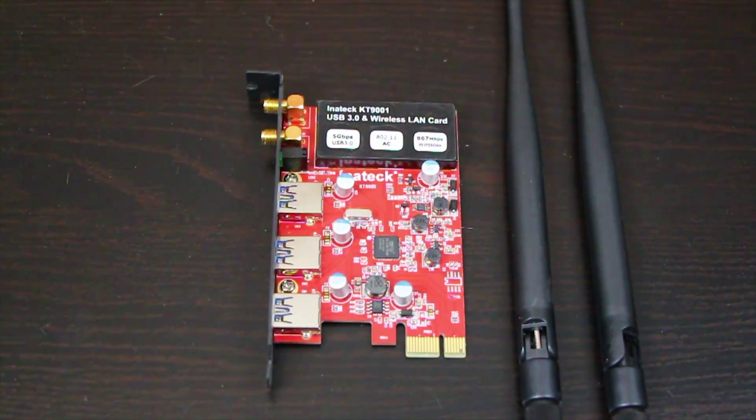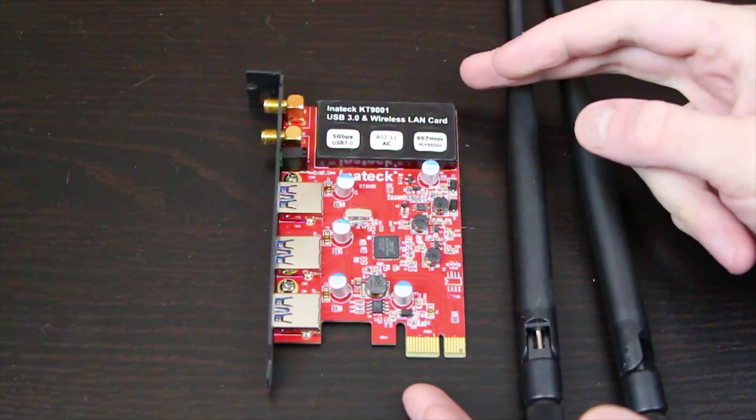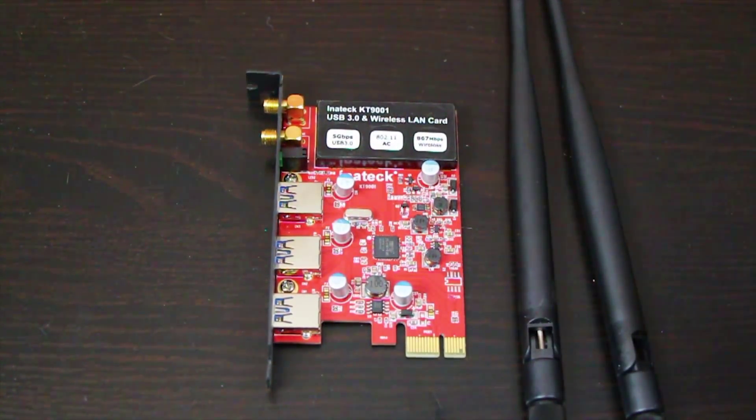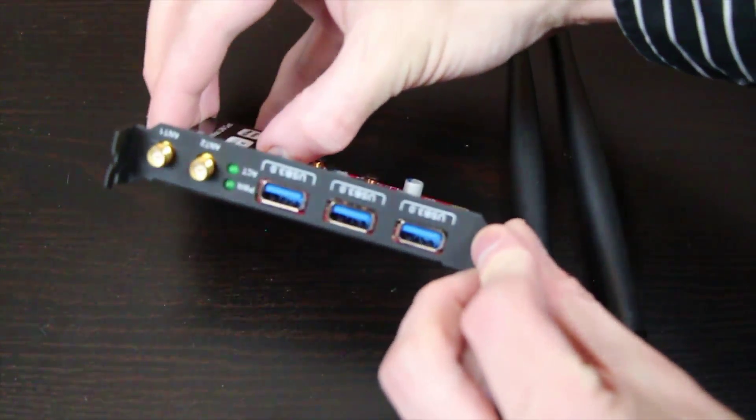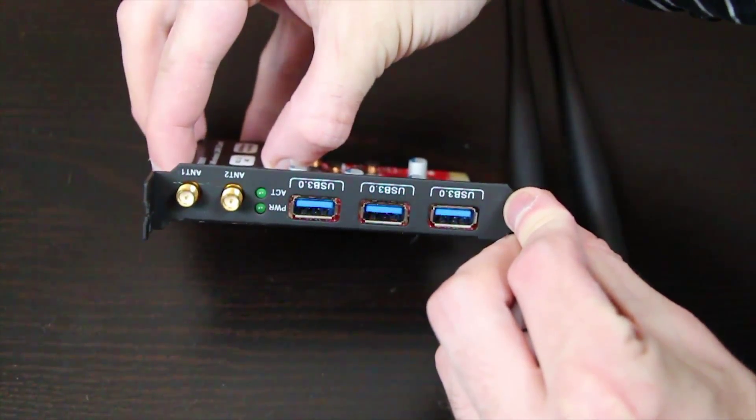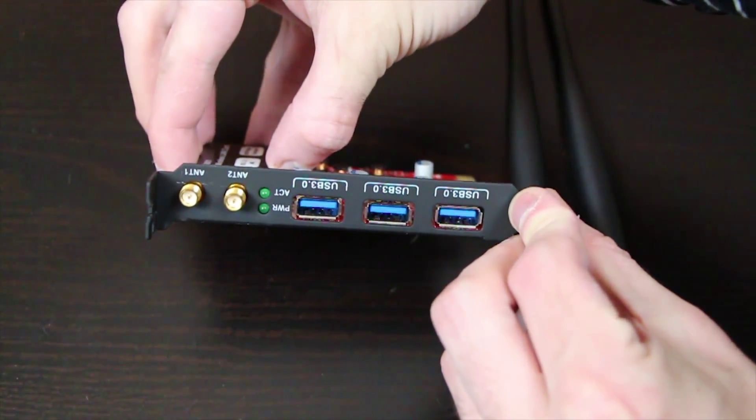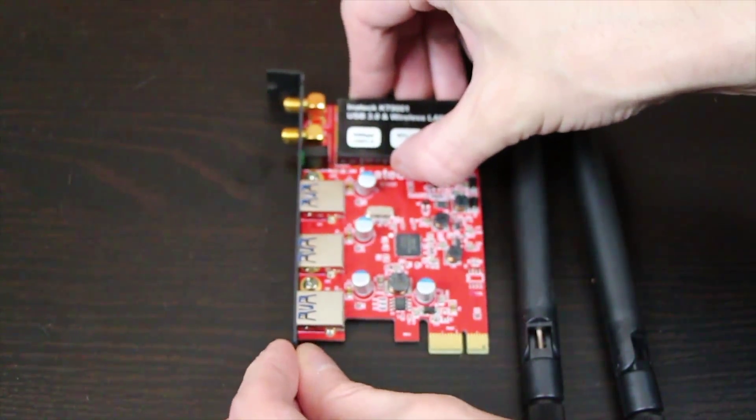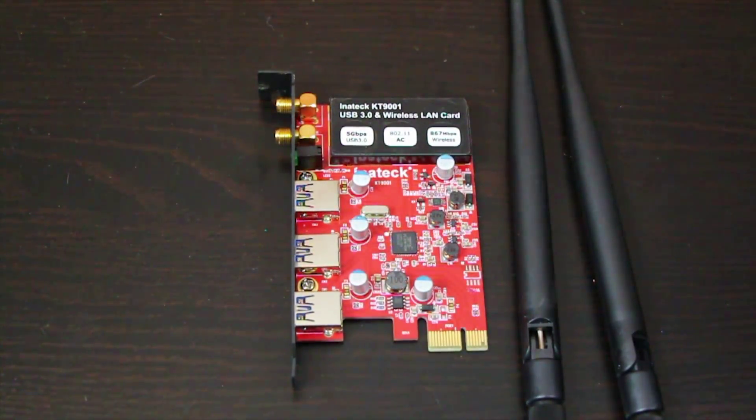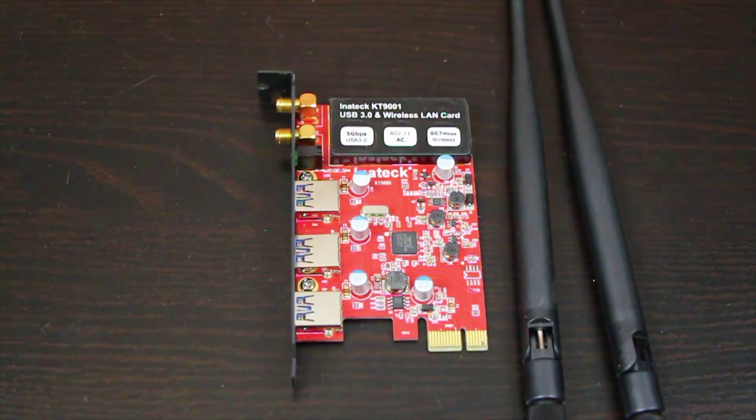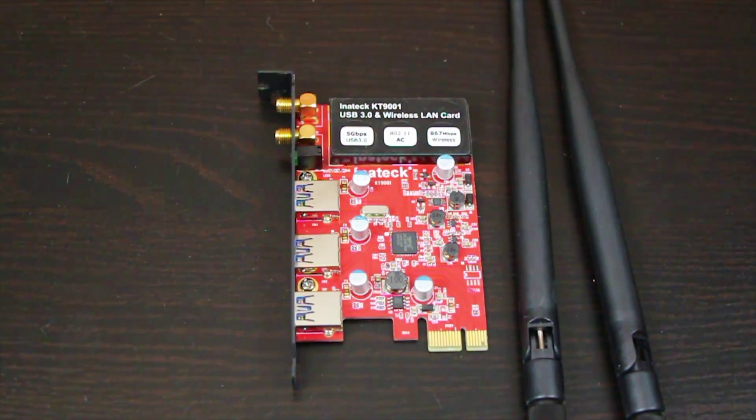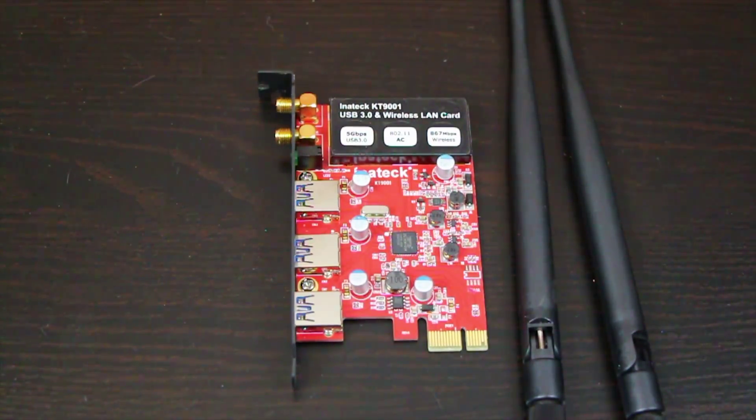So this is the Innatech KT9001. It's a PCI Express wireless LAN card that also happens to feature three USB ports. The idea here is to get away from having a separate USB dongle plugged into your PC and instead move the wireless to the inside of the machine.